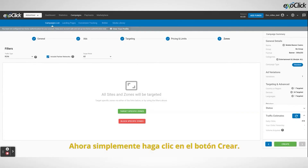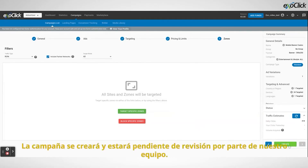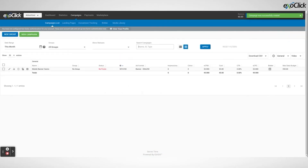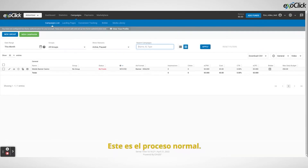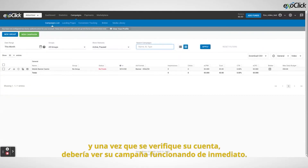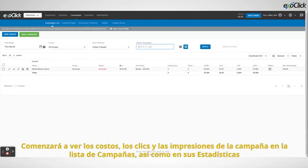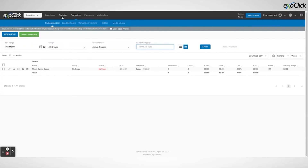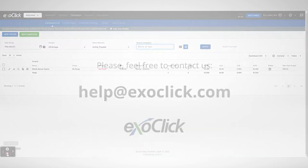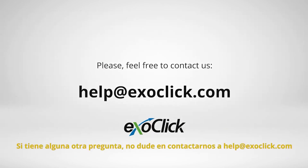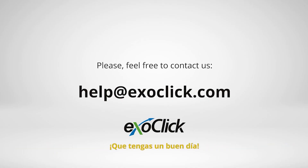Now, simply click the create button. The campaign will be created and will be pending review from our compliance team. If this is your first campaign, you will see that the campaign is rejected for account verification. This is the normal process, and once your account is verified, you should see it up and running straight away. You will start to see costs, clicks, and impressions of the campaign in the campaigns list, as well as in your statistics. Thank you very much for watching this tutorial. Be sure to check our documentation for a detailed explanation of all the targeting settings we have shown in this video. If you have any other questions, please feel free to contact us at help.exoclick.com. Have a nice day!